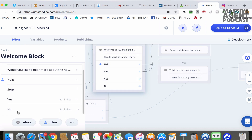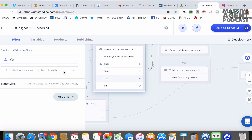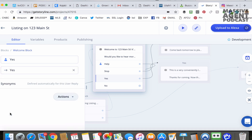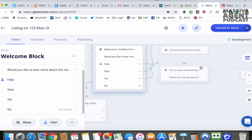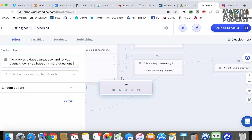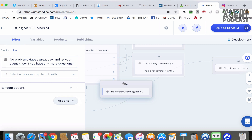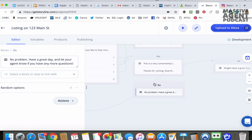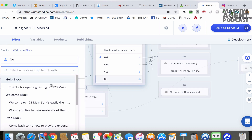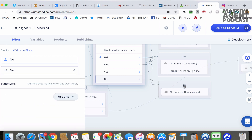We go here and you see that yes is not linked, so we need to link that first. Click "not linked," then for yes, select the yes block. For no, we need to create one just like we did with yes — so go here, regular block, call it "No." If they say no and don't want to hear about the neighborhood, Alexa will say: "No problem, have a great day. Let your agent know if you have any questions." Then we go back to no, link it, and it goes to the no block. That's it.